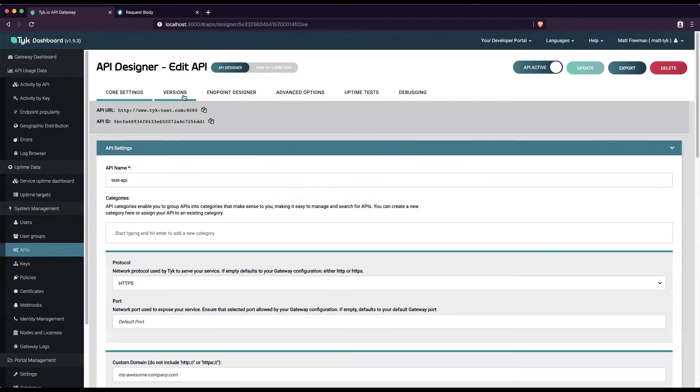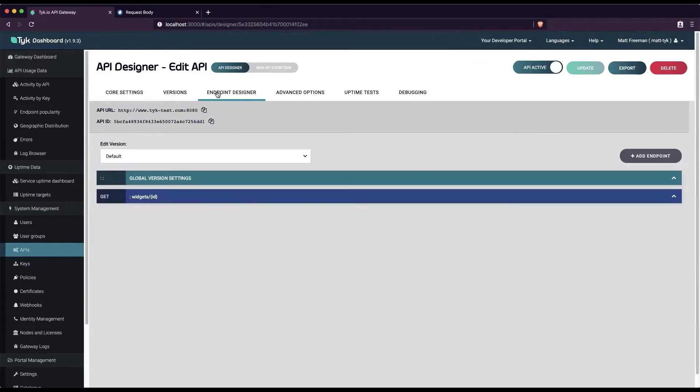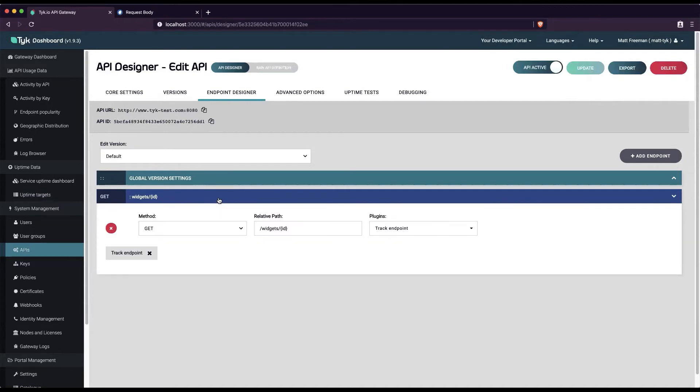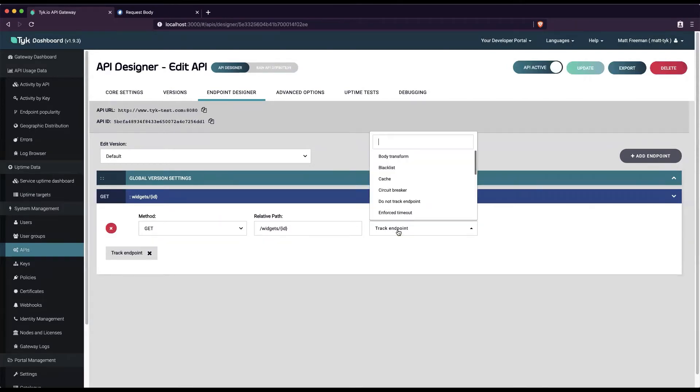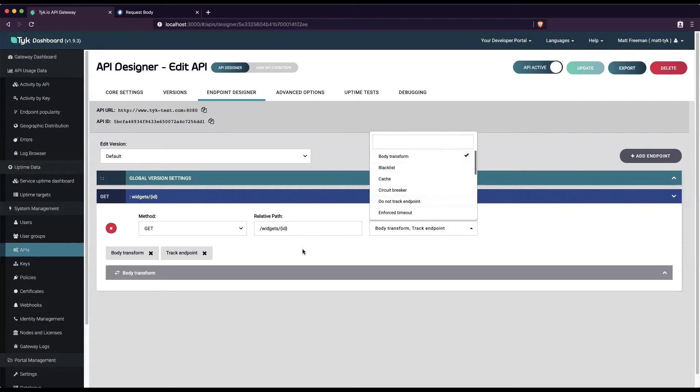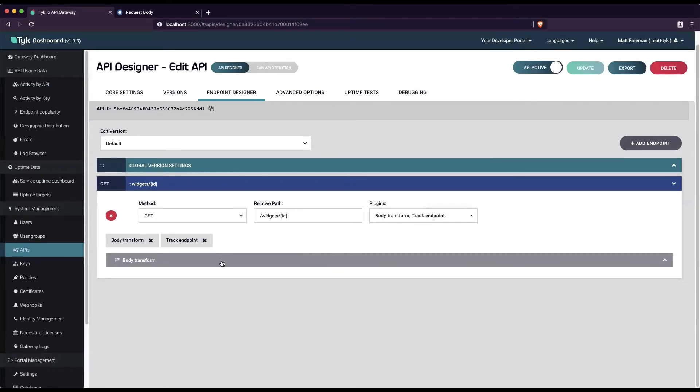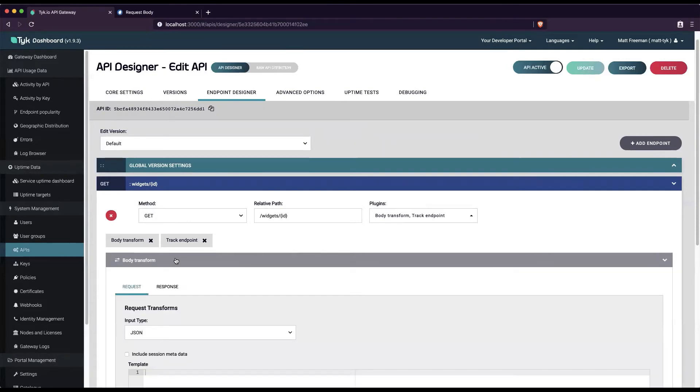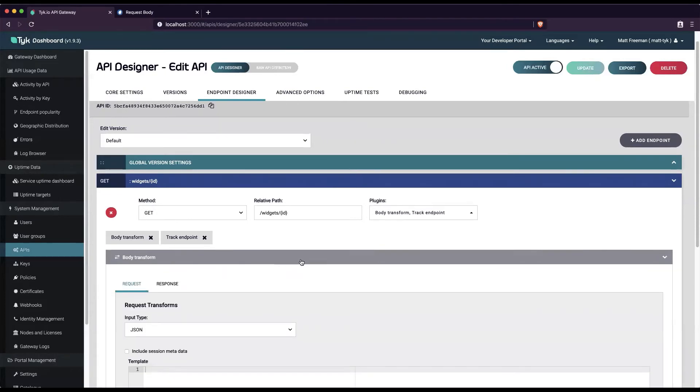Then go to the endpoint designer and choose an endpoint for the transform. For this example, I've added this endpoint. Select body transform from the plugins list, and notice that we've been given a new plugin: body transform.